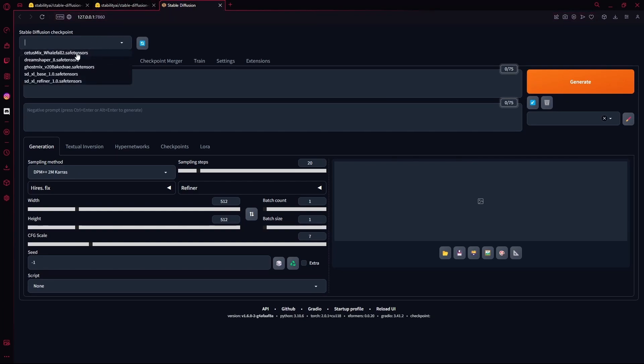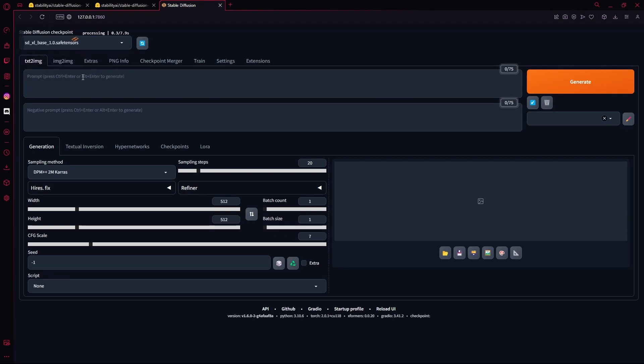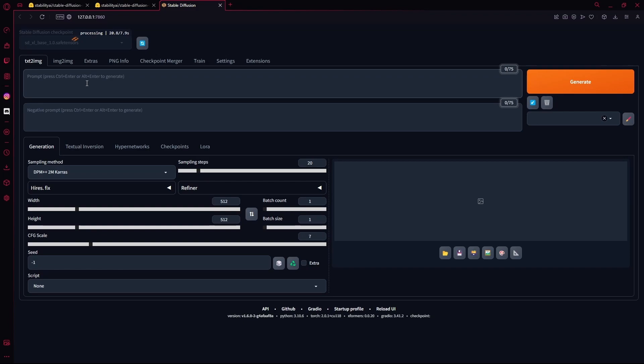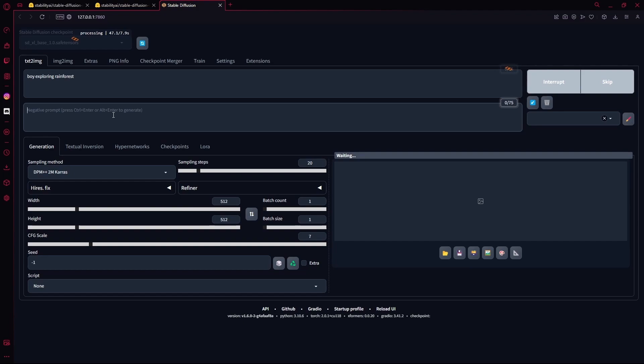Once you have the Stable Diffusion web UI open, you're going to select your Stable Diffusion checkpoint to SDXL Base underscore 1.0 dot safetensors. Just select this. Wait for it to process. I'm just going to enter a very simple prompt. For your negative prompt, you can either hit CTRL and Enter to generate. Write up whatever you want. I'm keeping it extremely simple, as I said.